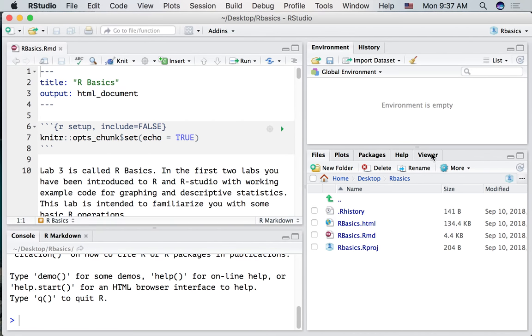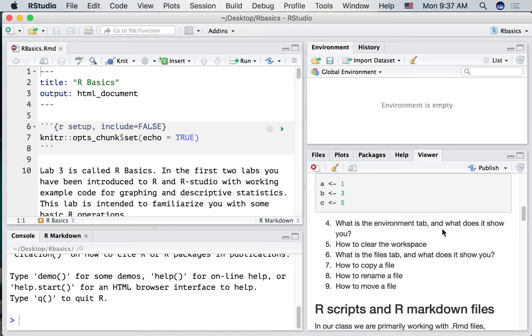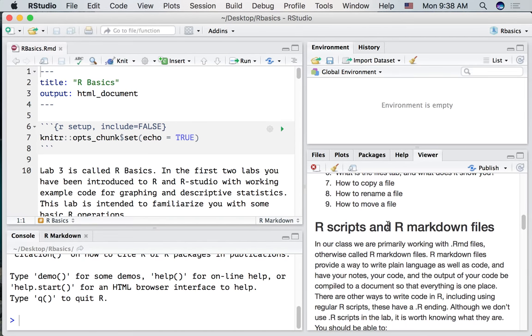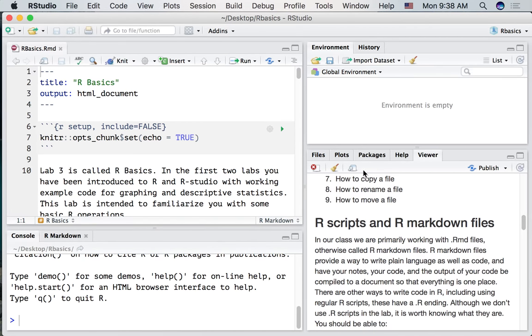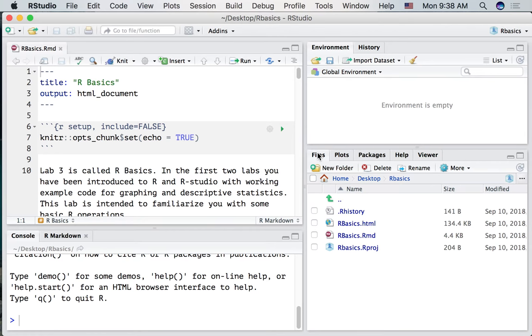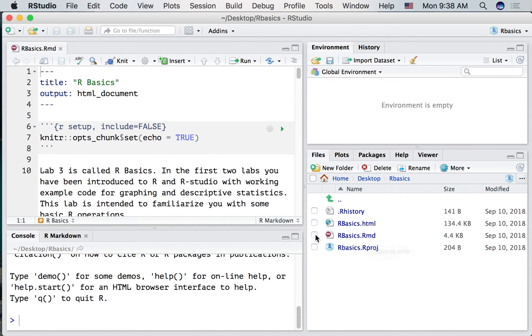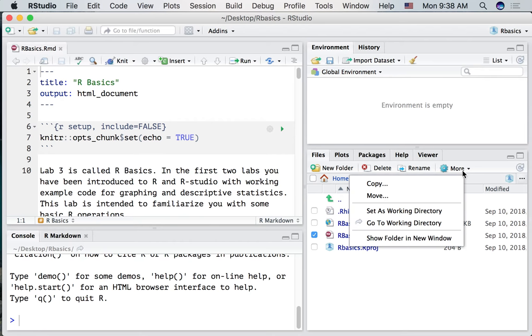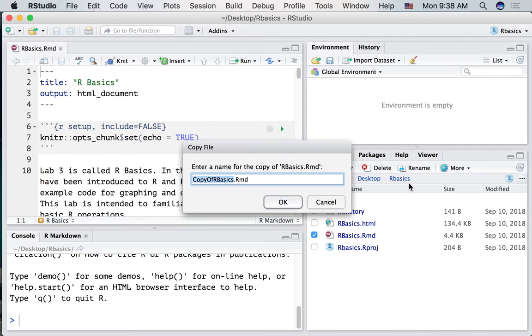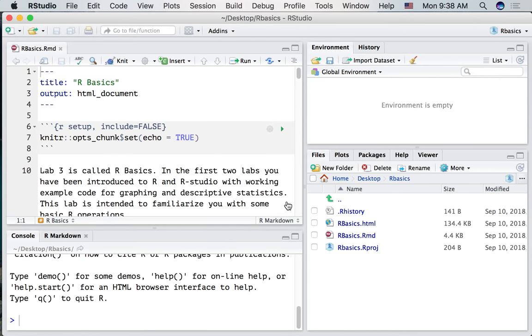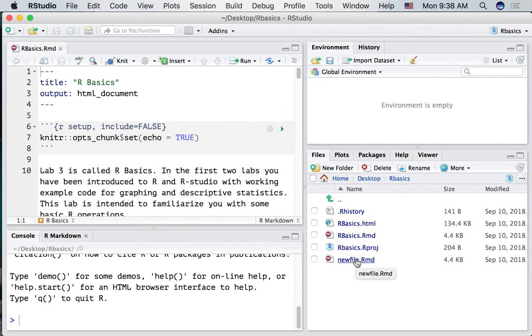Let's go back to the viewer. Let's ask a question. How can we copy a file? We can do that right in R. Let's say I wanted to make a copy of this Rbasics.RMD file. I click it. Go to More. Press Copy. And I can enter a new name. NewFile.RMD. Press OK. And now we've made a new file and it puts it right in the folder we're working in.